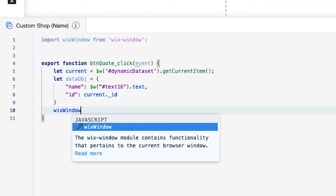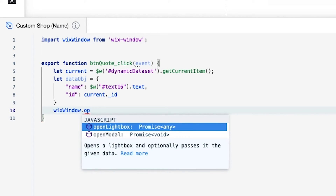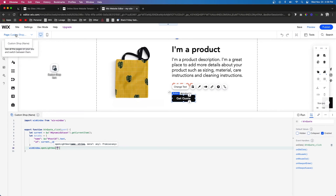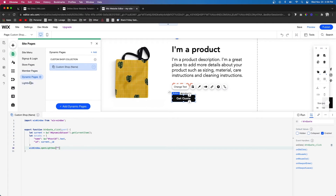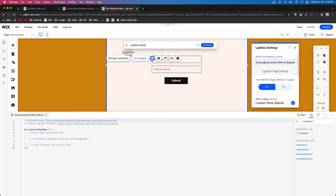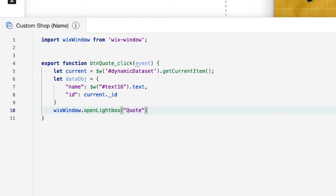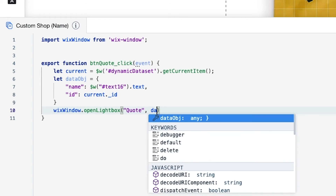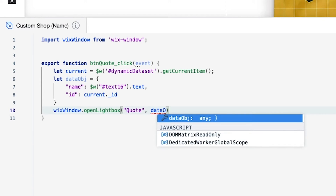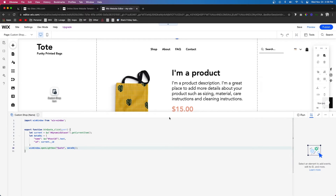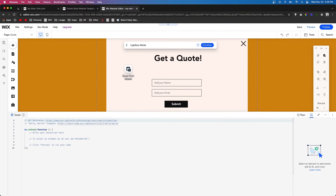Now we can tell the function what to do. We want Wix Window to open a lightbox. Get the name of the lightbox by going to Pages, then Lightboxes — it's currently called 'Announcements We're Back', so rename it to 'Quote'. Then call `wixWindow.openLightbox('Quote', dataObj)` to open it and carry the data object with us.